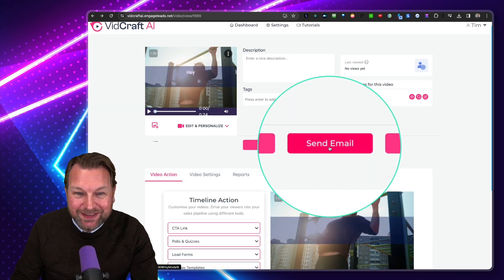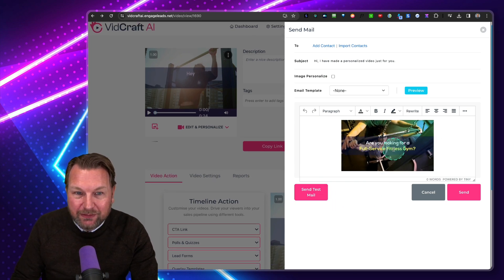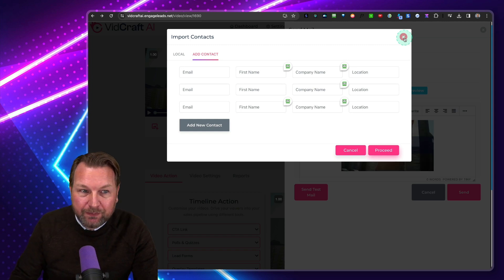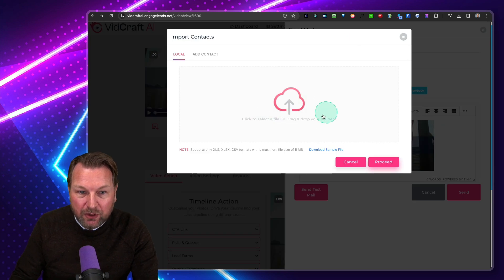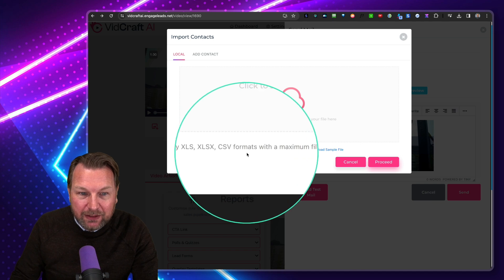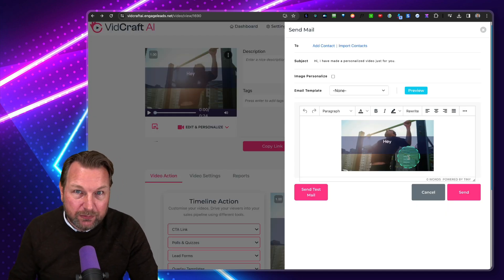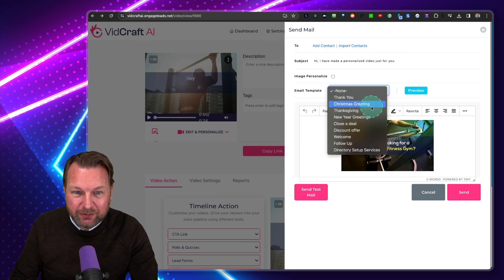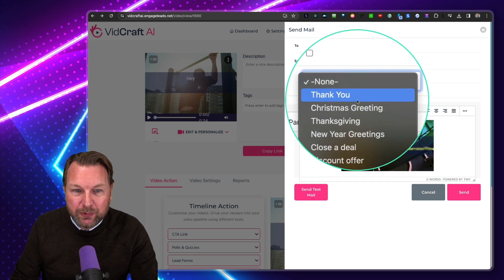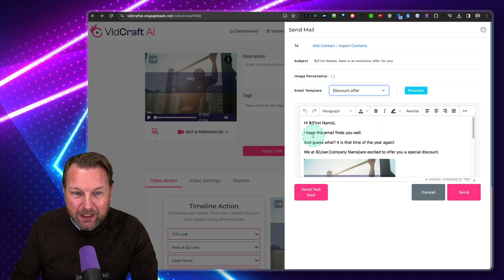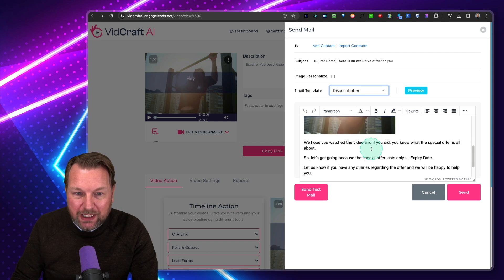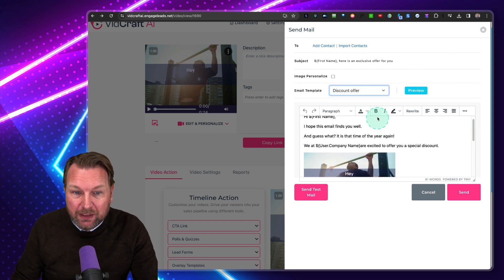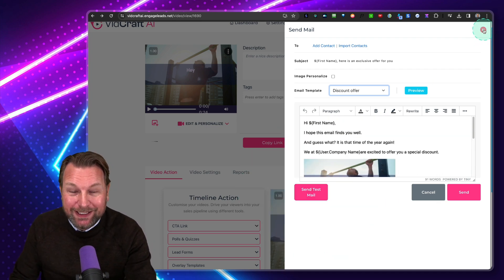Another thing you can do is send emails through the platform. Here you can add contacts, or import a CSV or XLS file, and then send emails through the platform — though you need to set up your own SMTP details inside of VidCraft to do so. There are different email templates: Christmas greeting, Thanksgiving, close a deal, discount offer. For example with a discount offer: 'Hi, first name' — the video is shown inside and can be personalized. When they click on that video they're redirected to your landing page. You can also send a test email from here.